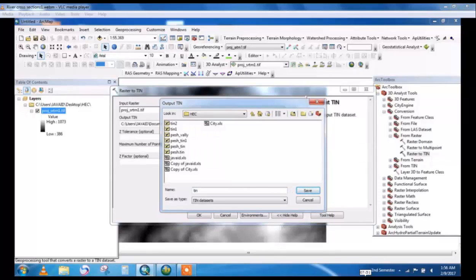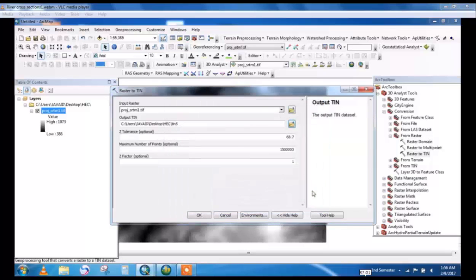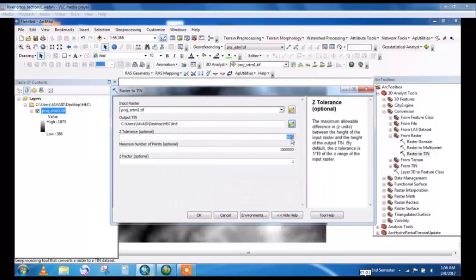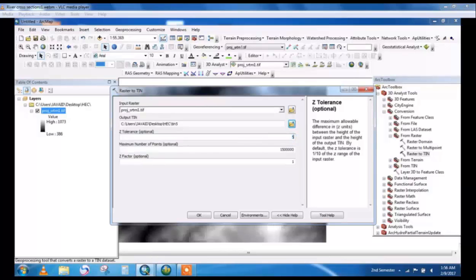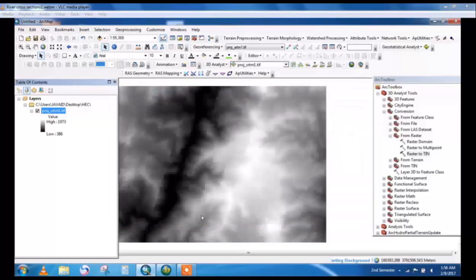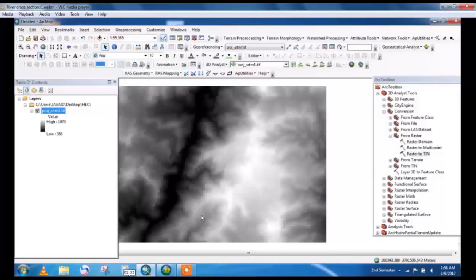This is the Z-tolerance. If this value is lower, then the result will be clearer.